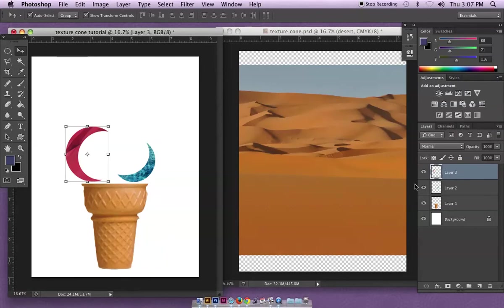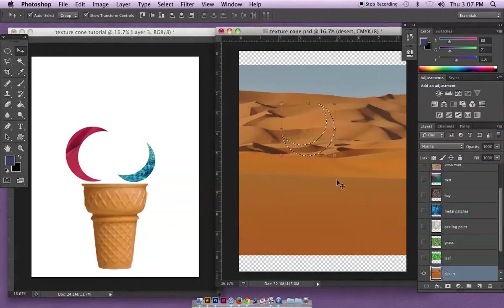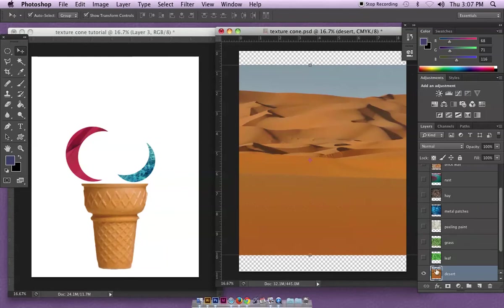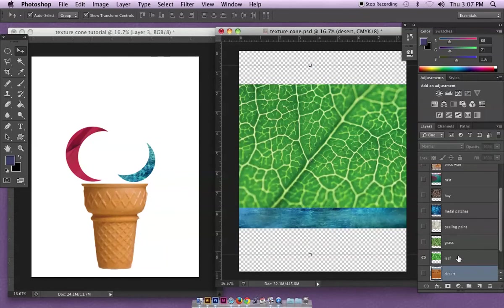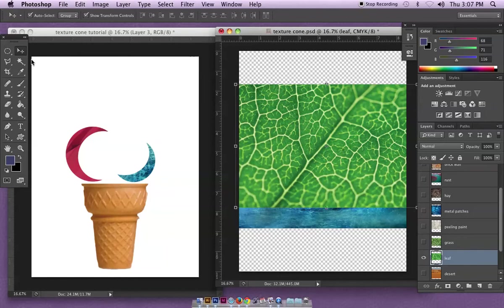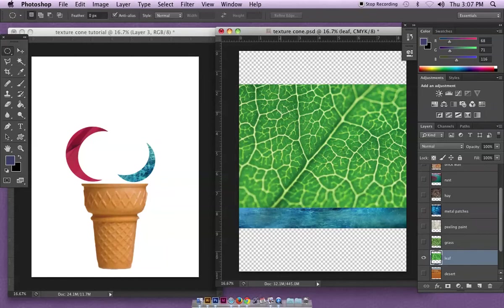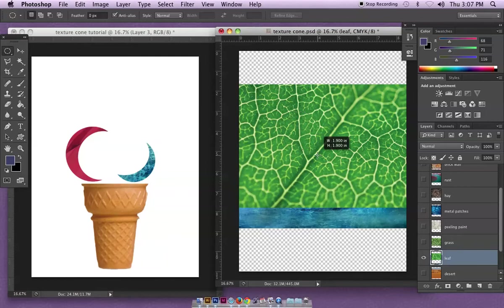Just a quick little adjustment. Command D to deselect, go to my next layers. I'm going to hide the desert, show the leaf and keep working my way through this.